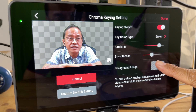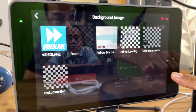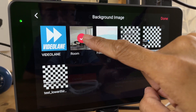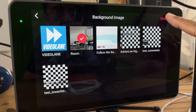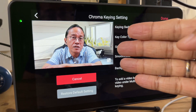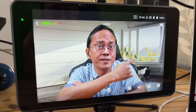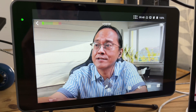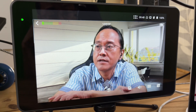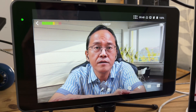Let's tap on it and turn on the key switch. The green is removed. Now let me choose a background image. Let's pick this room image. There you go — that's pre-recorded green screen footage with the background replaced.